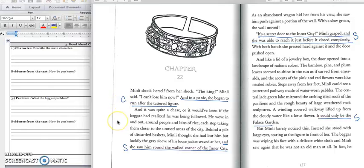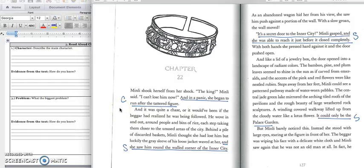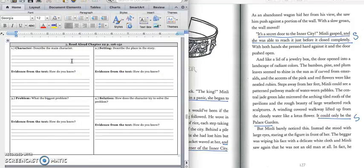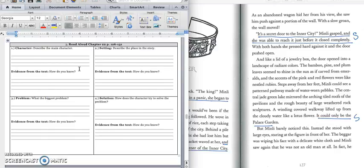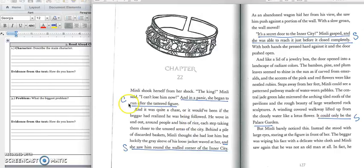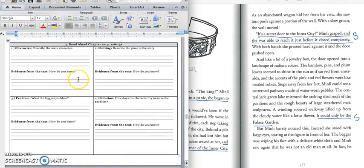We'll stop right there because we have information about our character. In this first paragraph, we learned that Min Lee chased the king down the street. And we would write that down in the first part of box one, Min Lee chased the king down the street. Press pause to write down your answer and play when you're ready for the quote. And we would write down this quote that says, and in a panic, she began to run after the tattered figure. Silently write that down in the second part of box one.